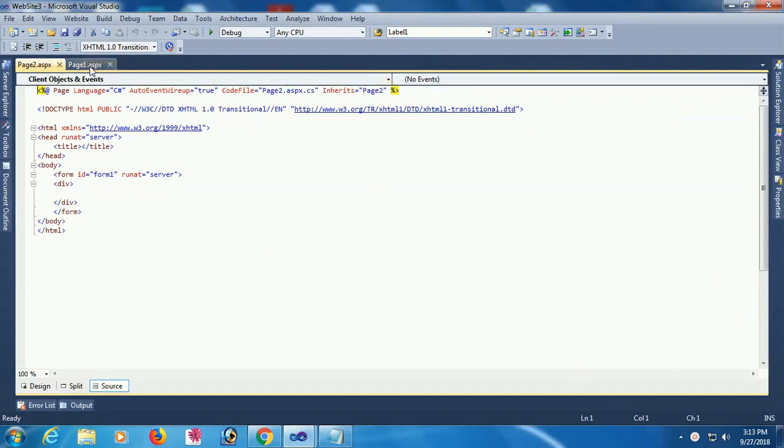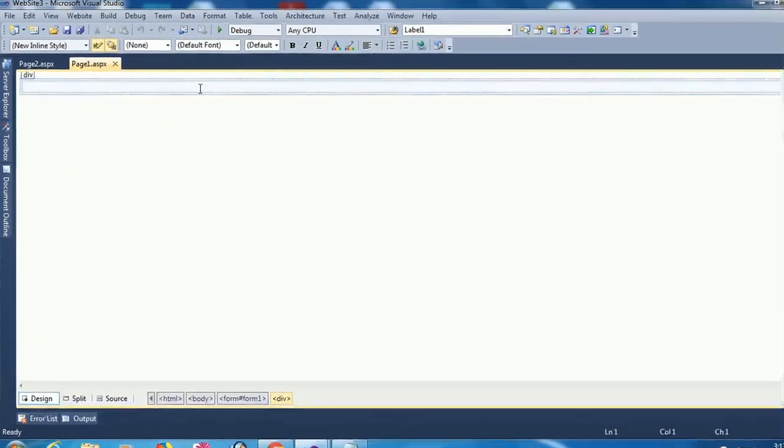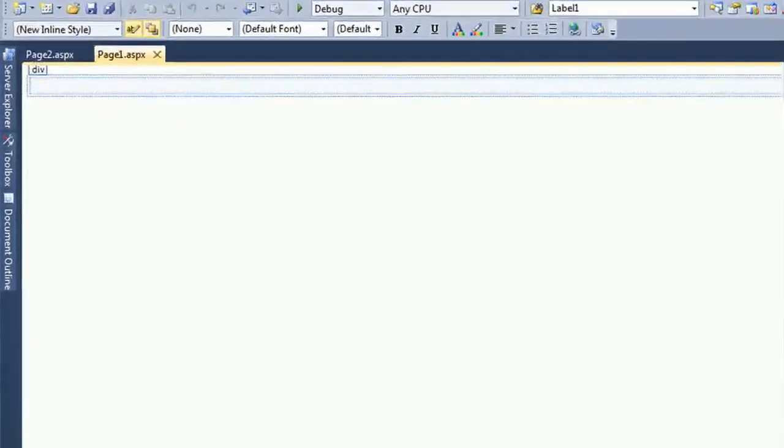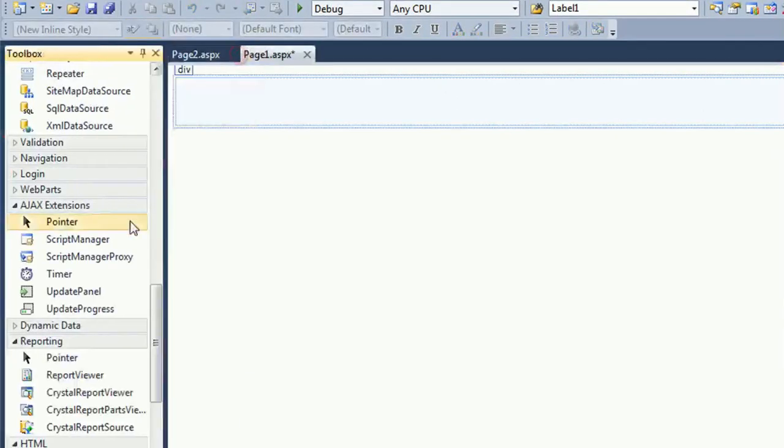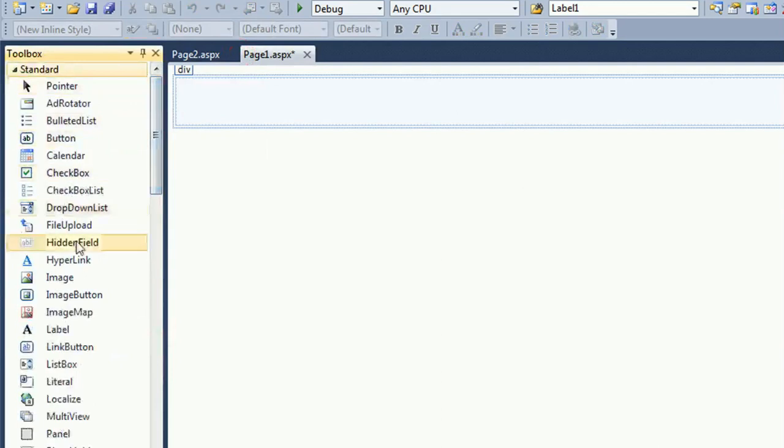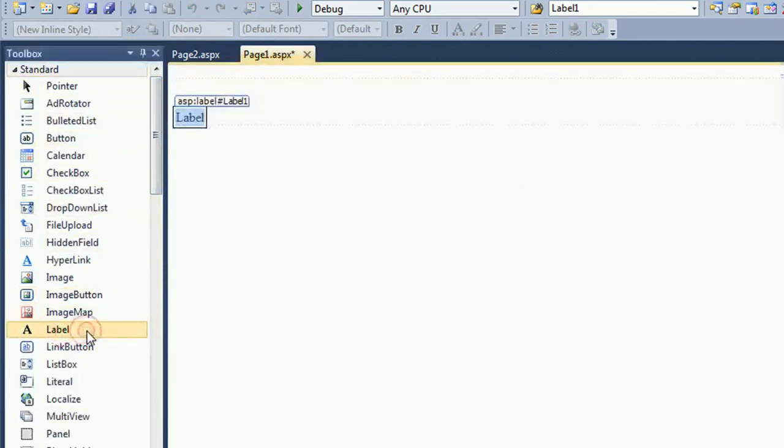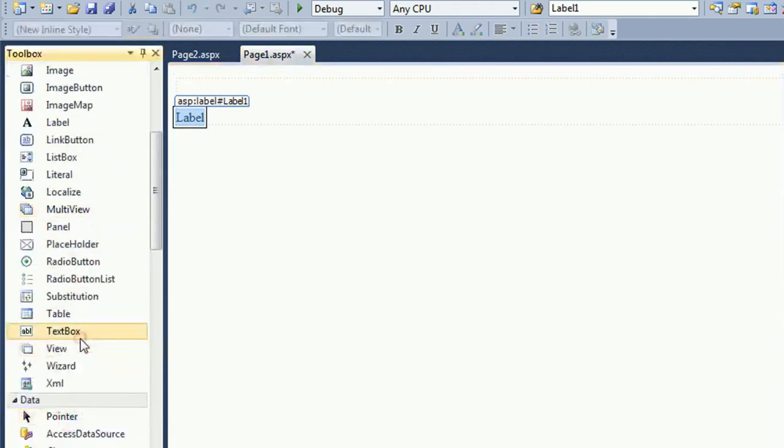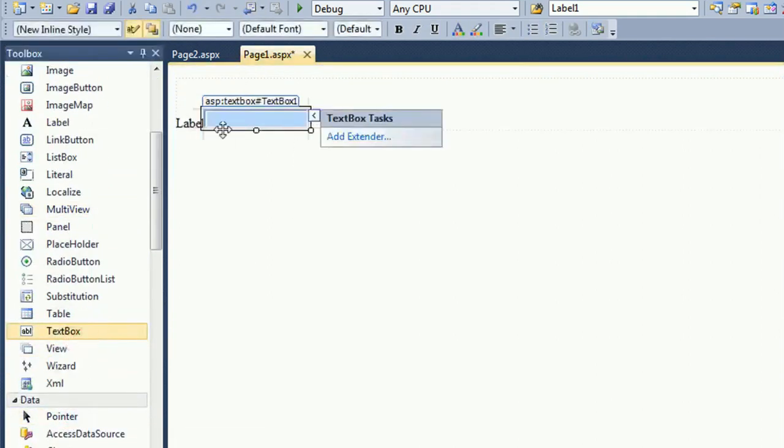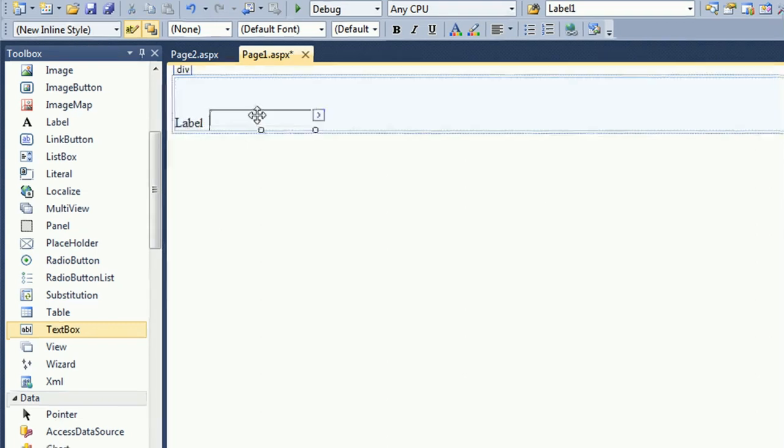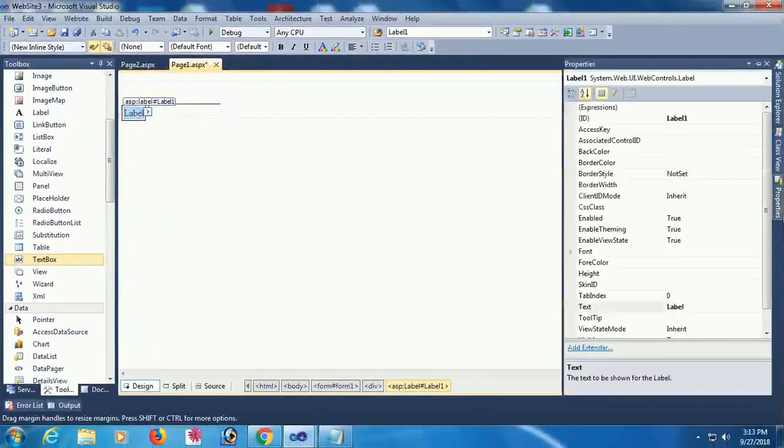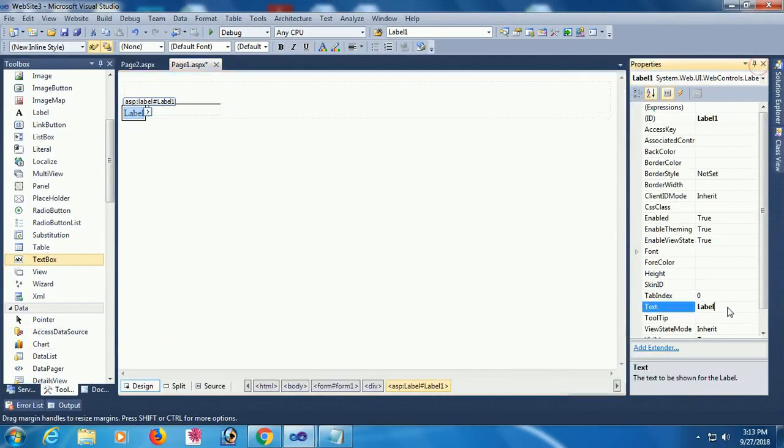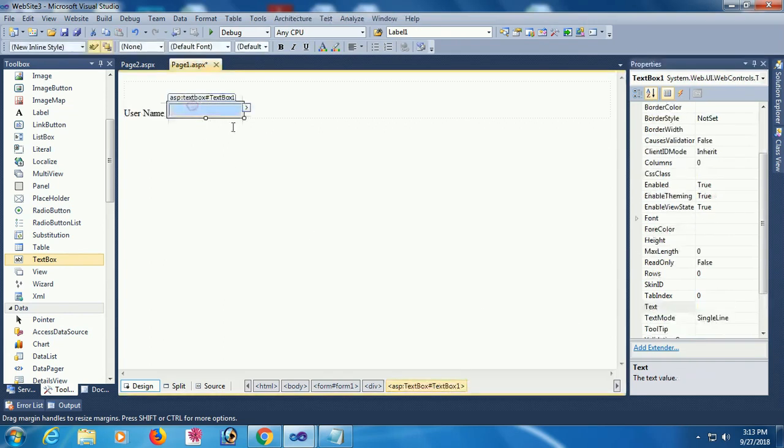To pass session value, design page one. Add a label control and text box control. You can add multiple sessions at a time. The text of this label is username and the textbox name is textbox one.